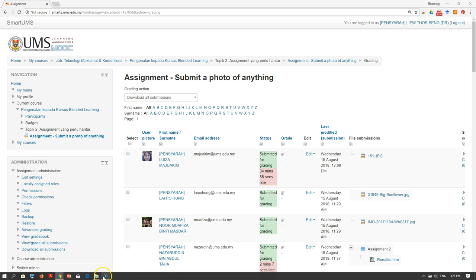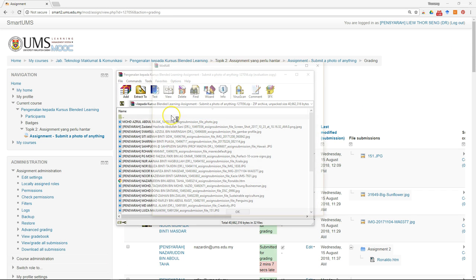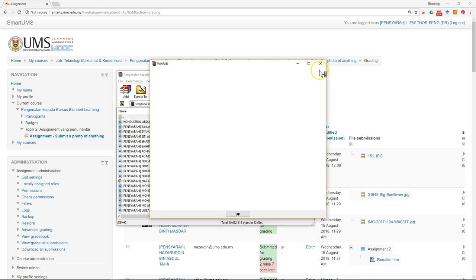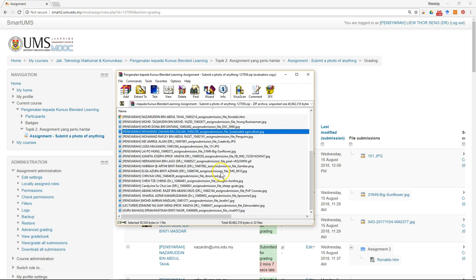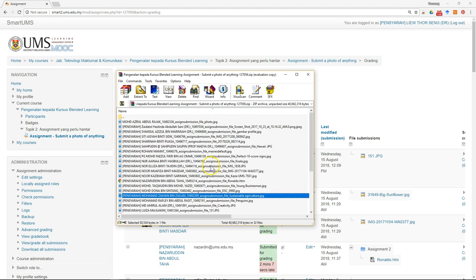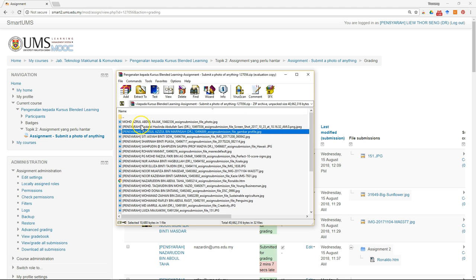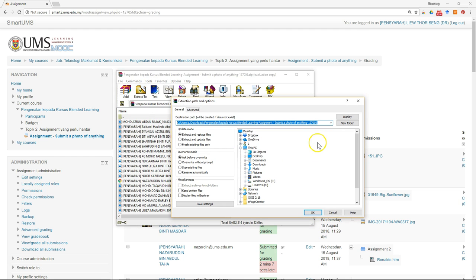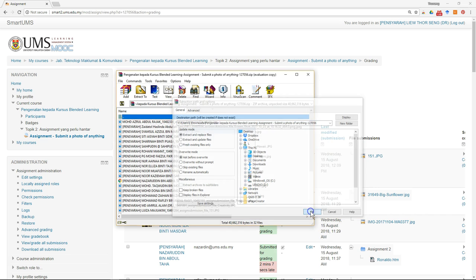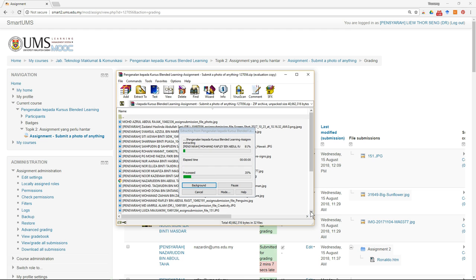Once downloaded, it will be in a zip file. You can see each file is now labeled with the student's name. The next thing to do is extract all the files into a folder.